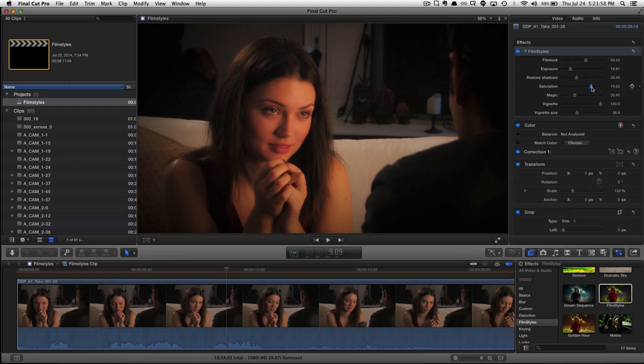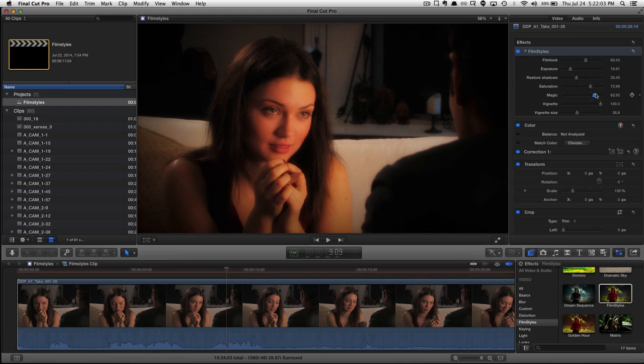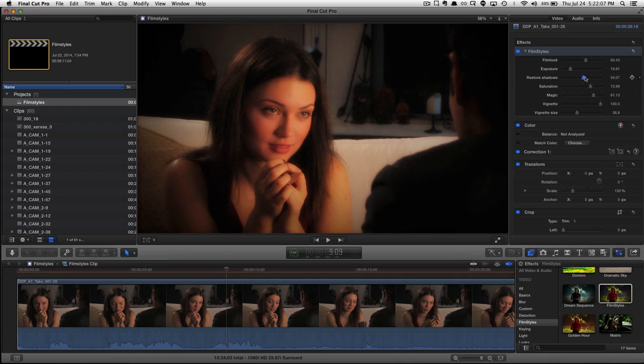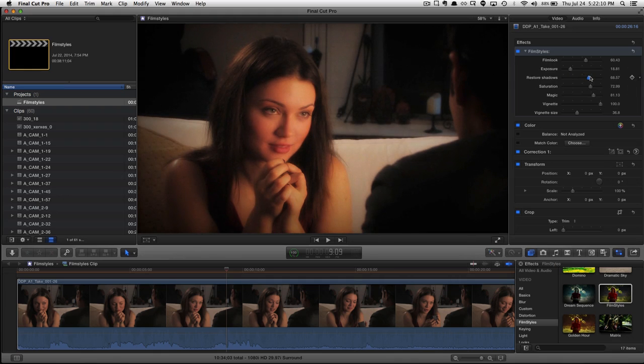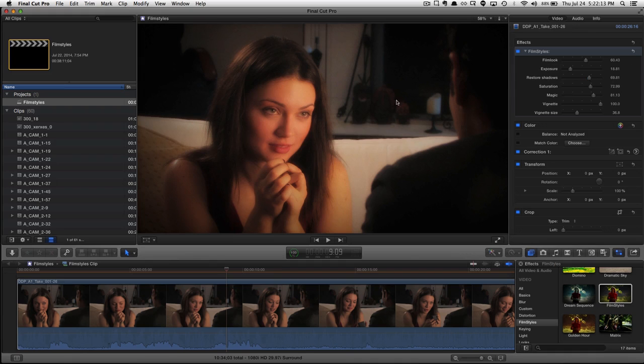Then we've got saturation, which of course we can tweak here. Magic, which for a romantic shot should probably be a little bit higher. And that, of course, makes our film look even greater. So we'll bring up shadows even more, bring out some more detail like in her hair.